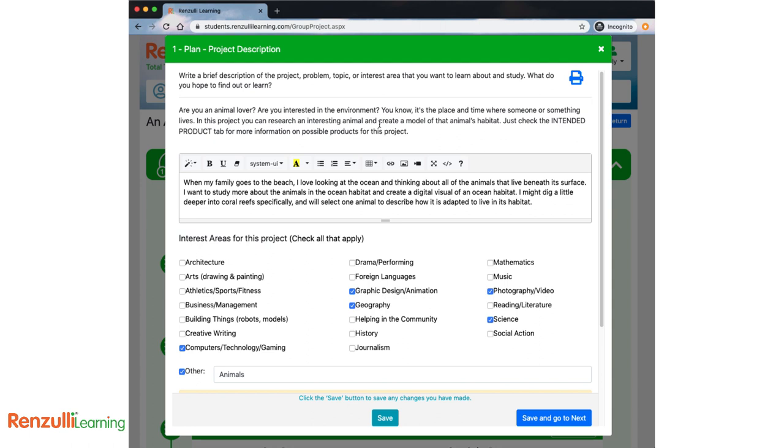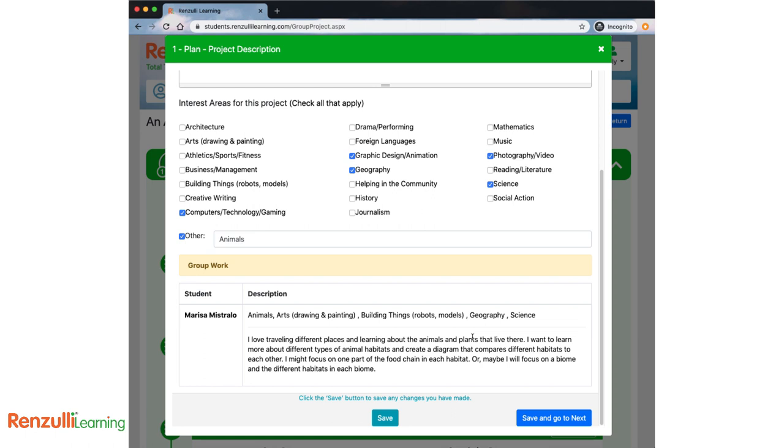Project Description. Write a brief description of the project, problem, topic, or interest area that you want to learn about and study. What do you hope to find out or learn? If this is assigned, you can elaborate on your own specific focus here. You can check and uncheck interest areas here, and if this is a group project, you'll see your peers' responses below.